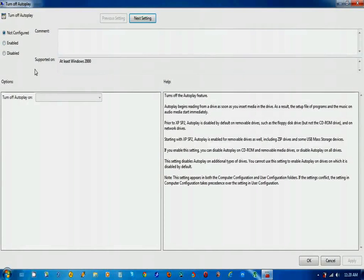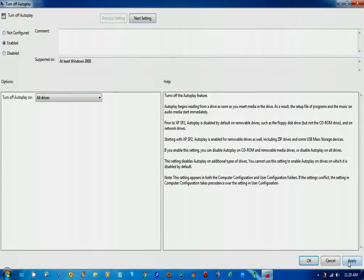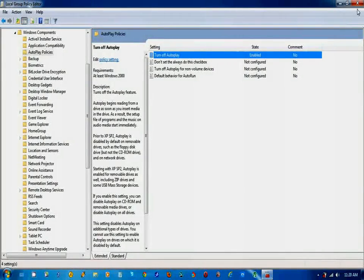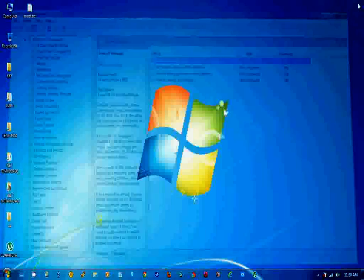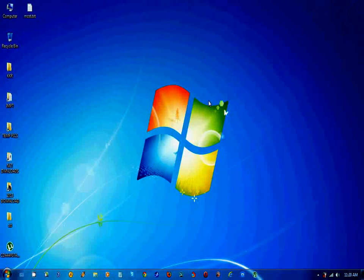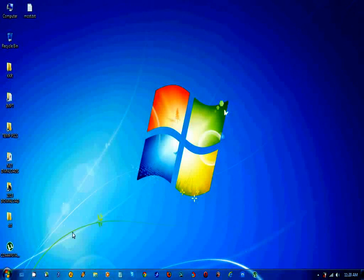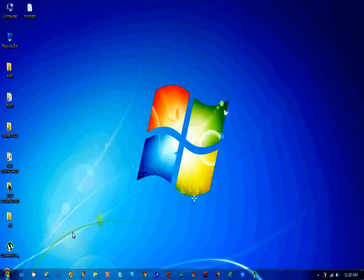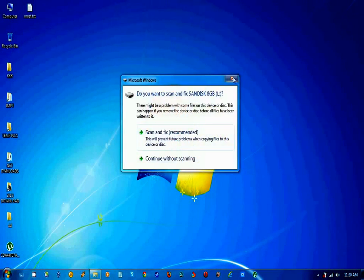This is the turn off autoplay option and you have to enable it. Check the enable button and click on the apply and OK button. Then simply exit the group policy editor and you will see that at the time of inserting a pen drive or memory card, no autoplay option will be given to you by the Windows system.